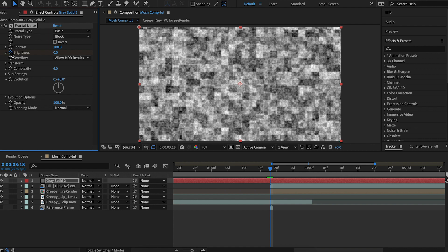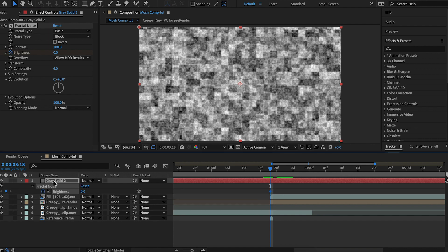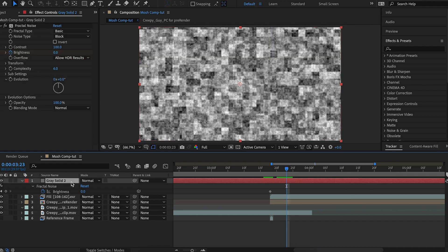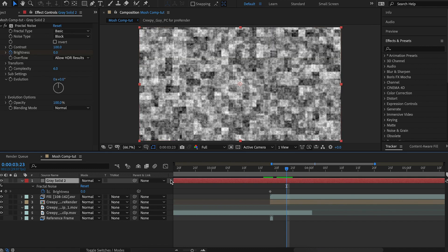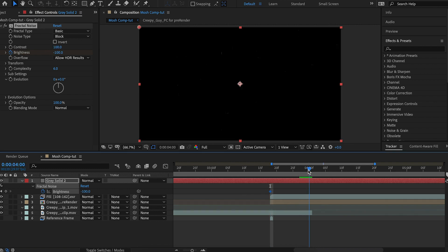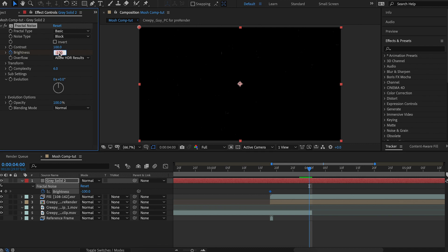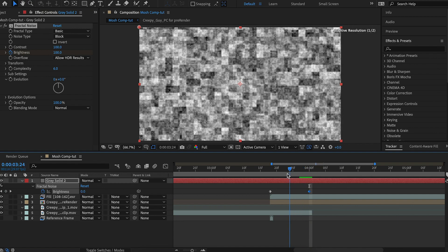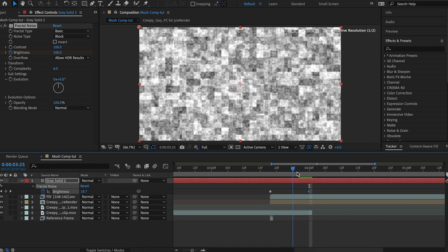And we're going to keyframe the brightness. Hit the stopwatch next to brightness. And since this matte is going to be for this layer, we're going to want to make it start at black and go to white. So we'll make the brightness negative 100 because we didn't touch the contrast. So negative 100 is going to be black. And then we do 100 for white.